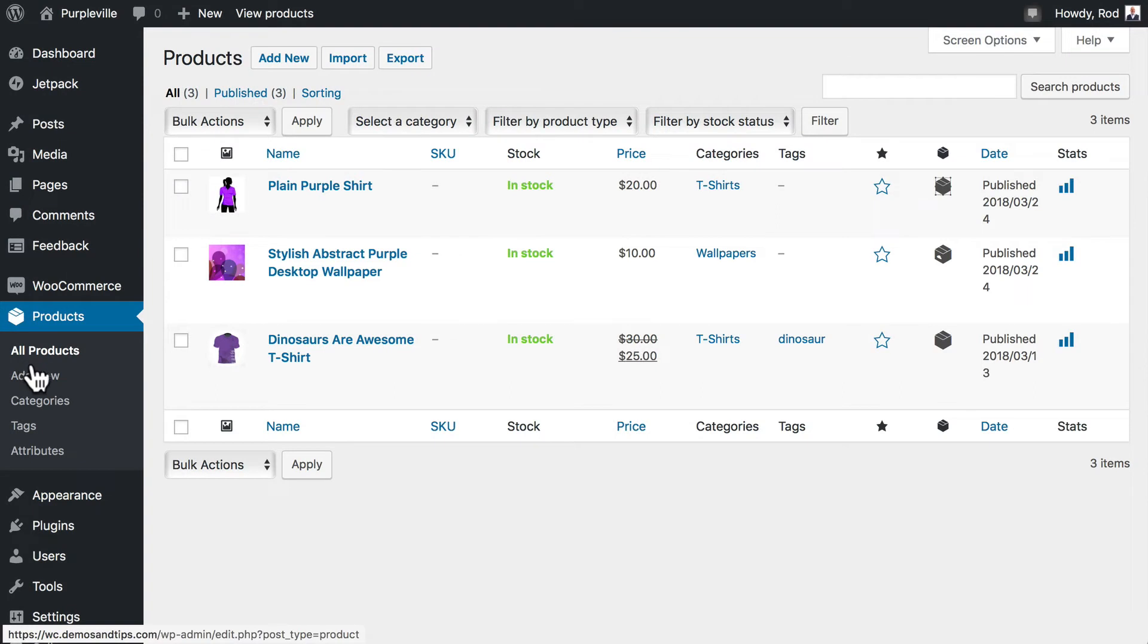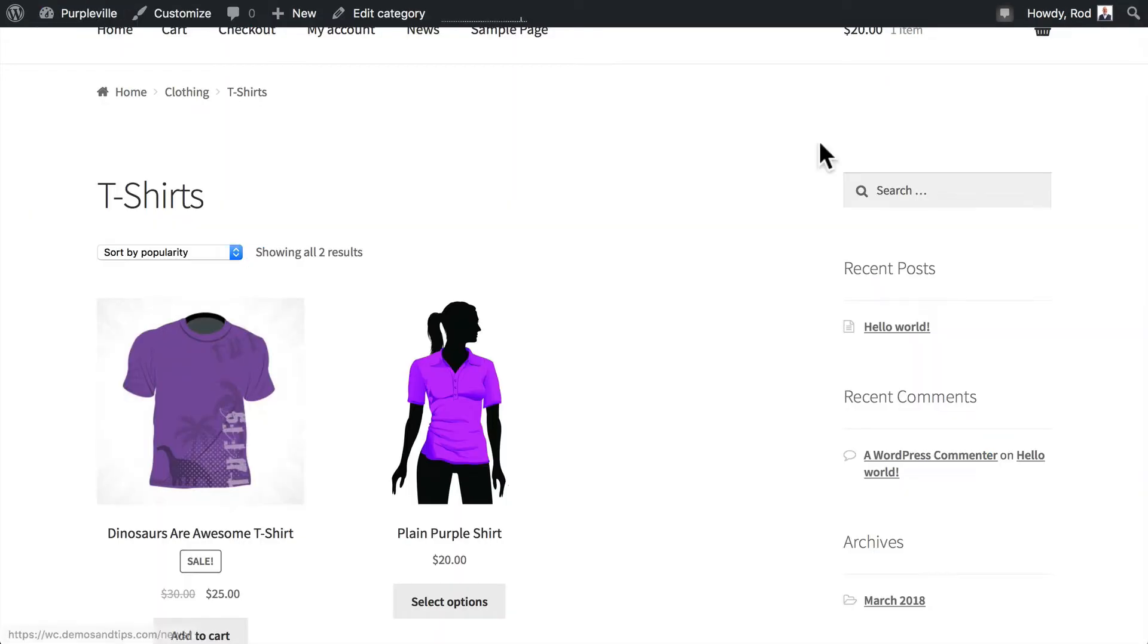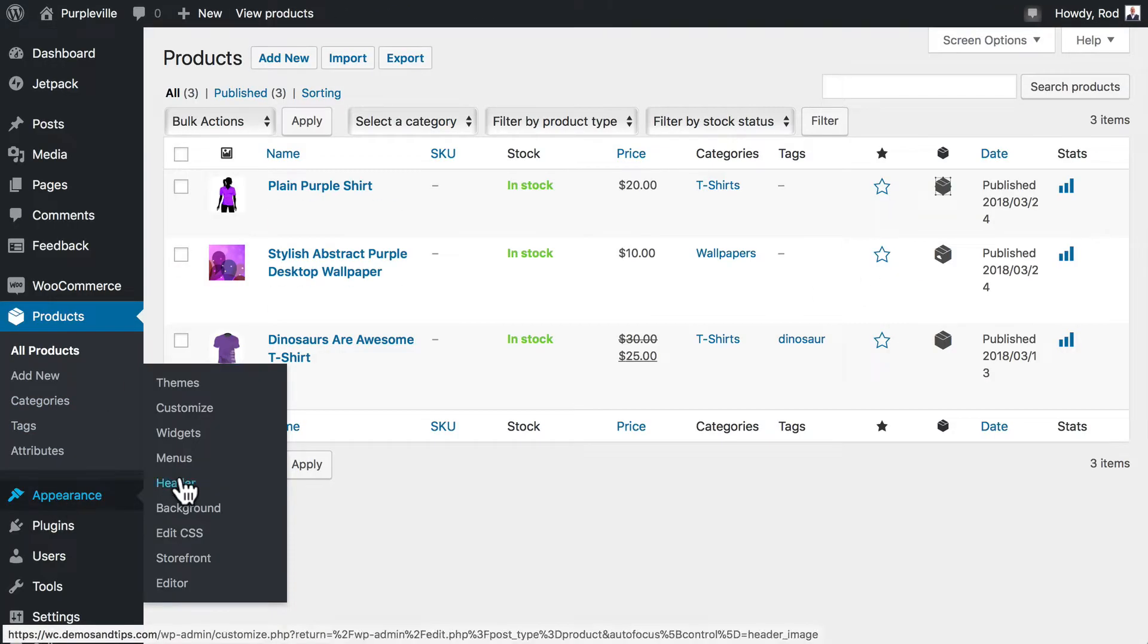All right in this video we're going to add the categories and subcategories to our sidebar widget. So over here on the right hand side in this particular layout we're going to head back over to appearance and widgets.